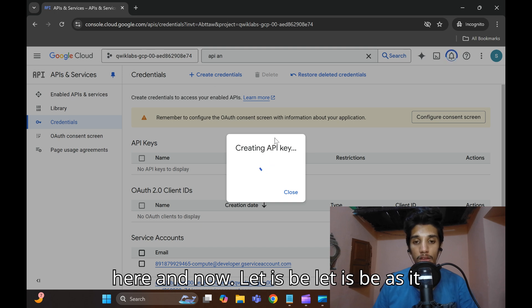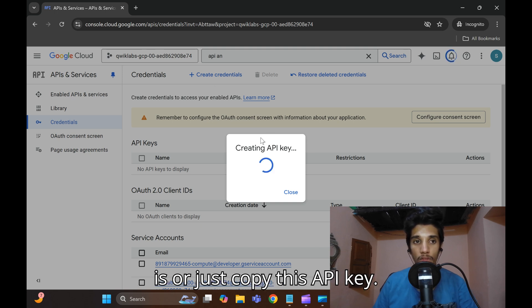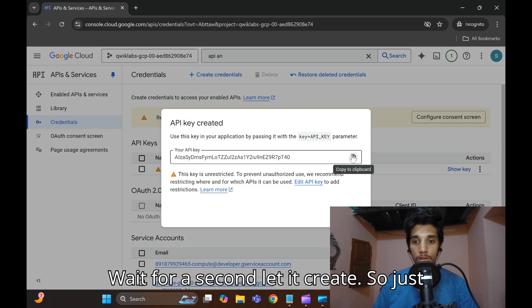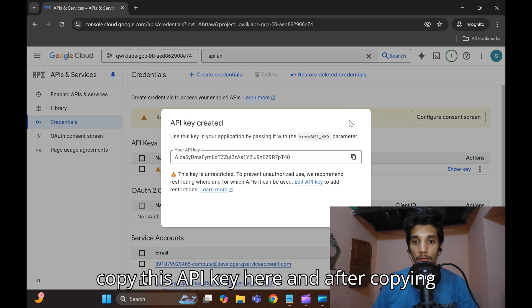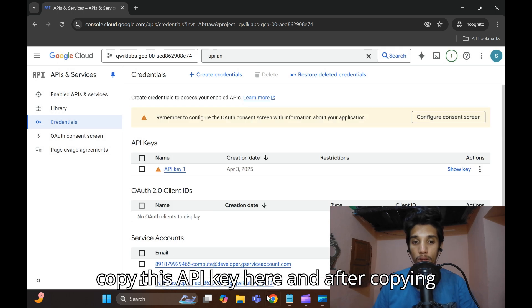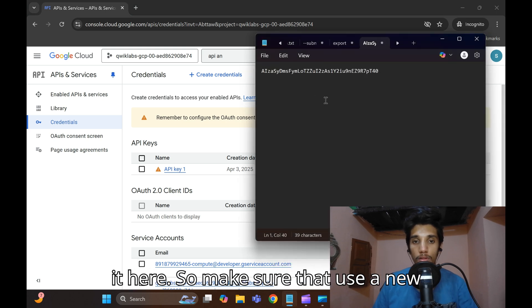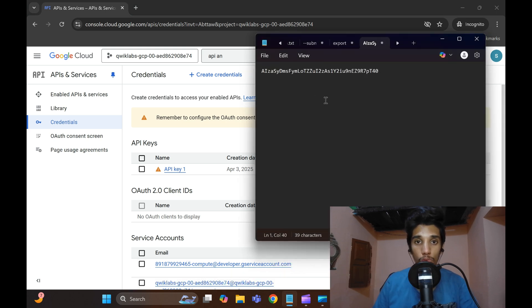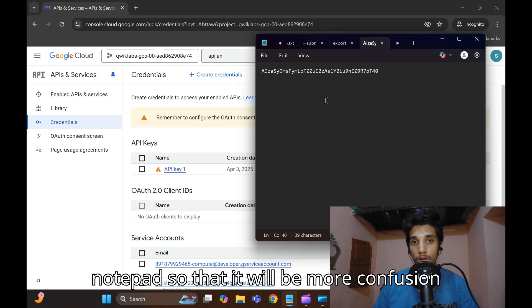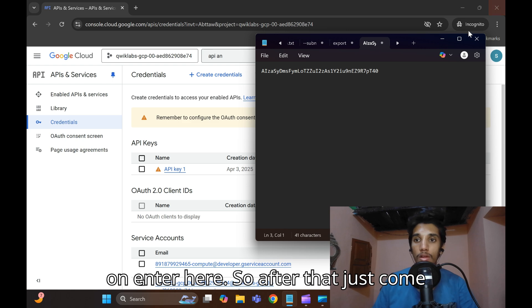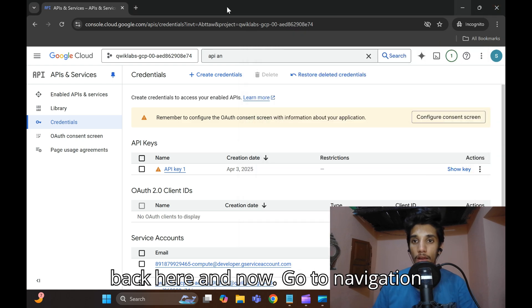Click on 'Create Credentials', then click on 'API Key'. Copy this API key — wait for a second for it to create. After copying, open a Notepad and paste it there. Make sure to use a new Notepad to avoid confusion during this procedure.